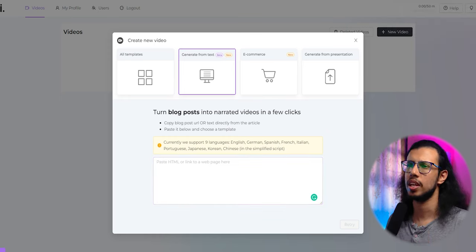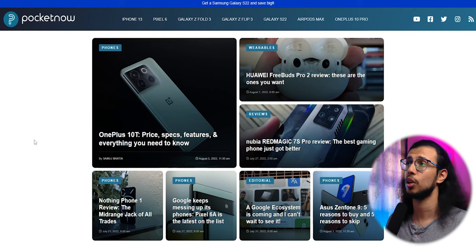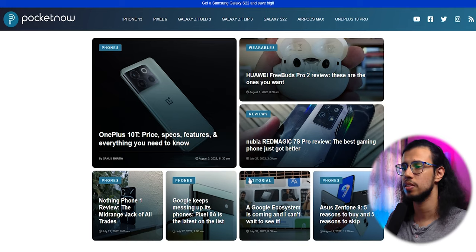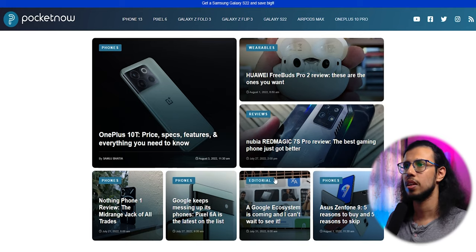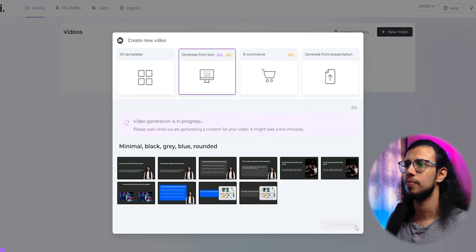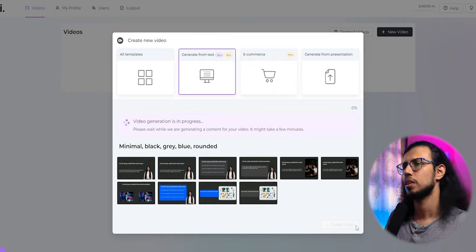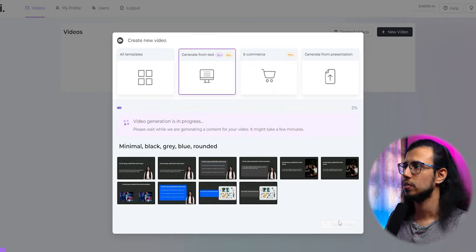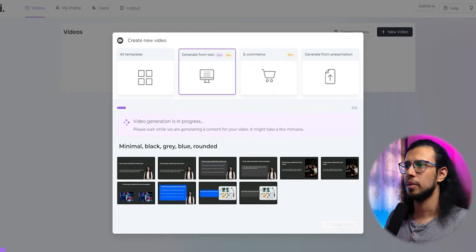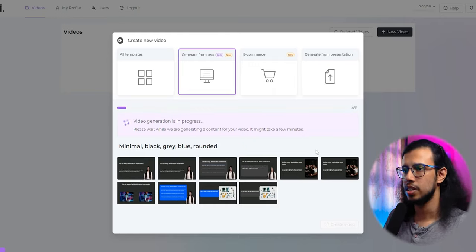Let's go to an established site like Pocketnow and take one of their articles. Here we go. Let's take a recent article. Let's copy the URL. Oh, there we go. That works. And it has already generated a template based on my selection there.